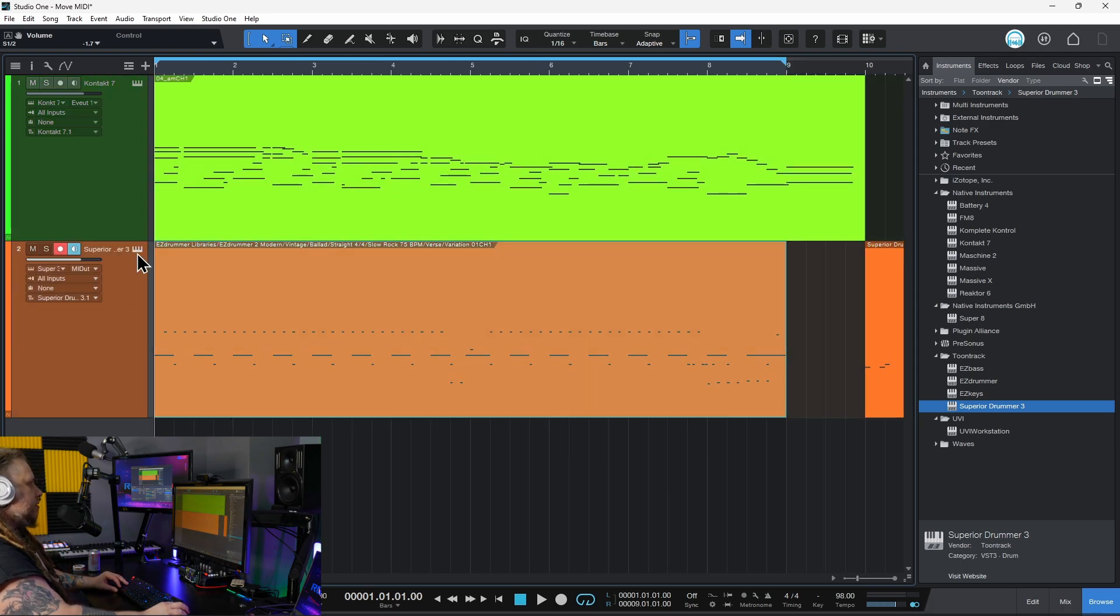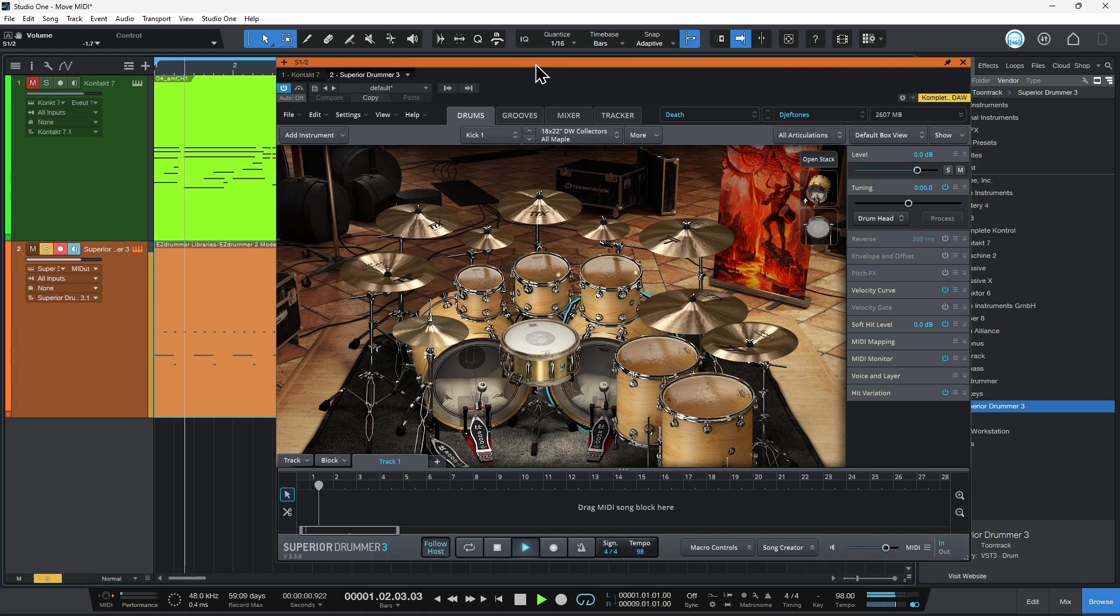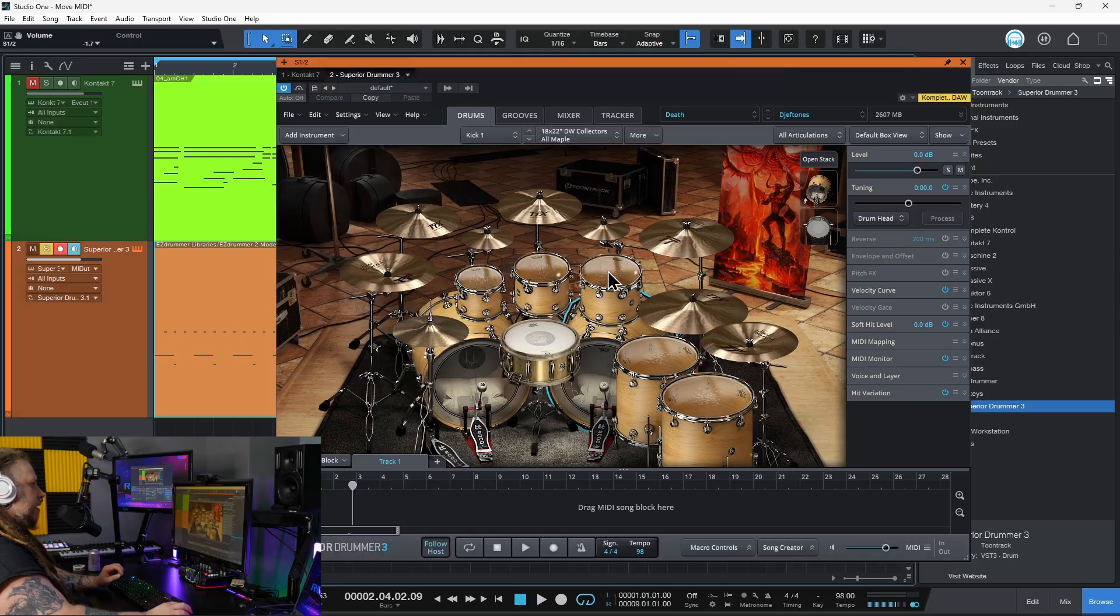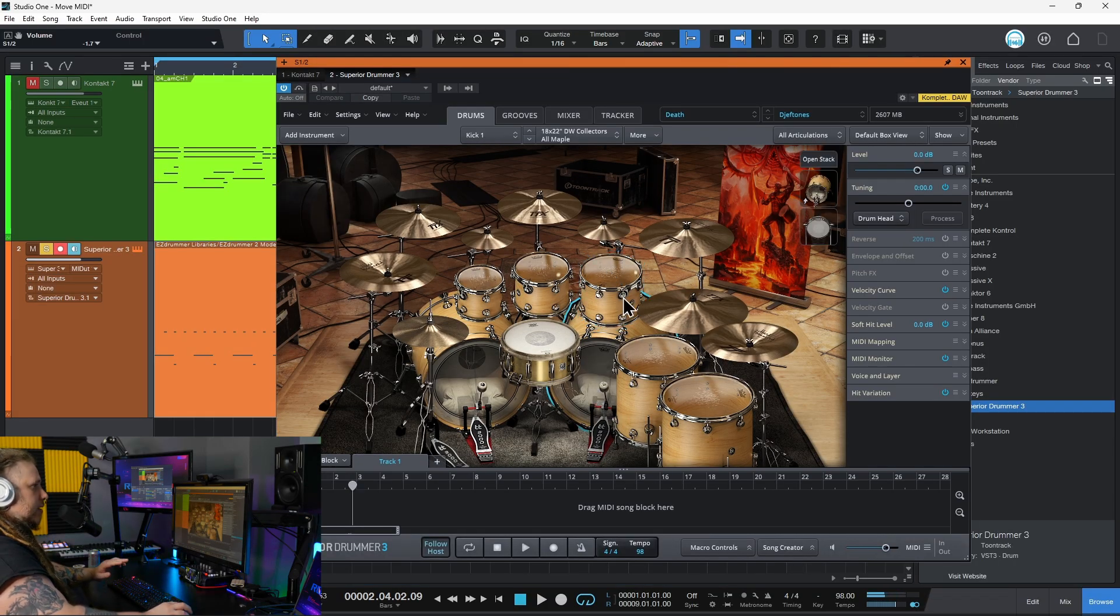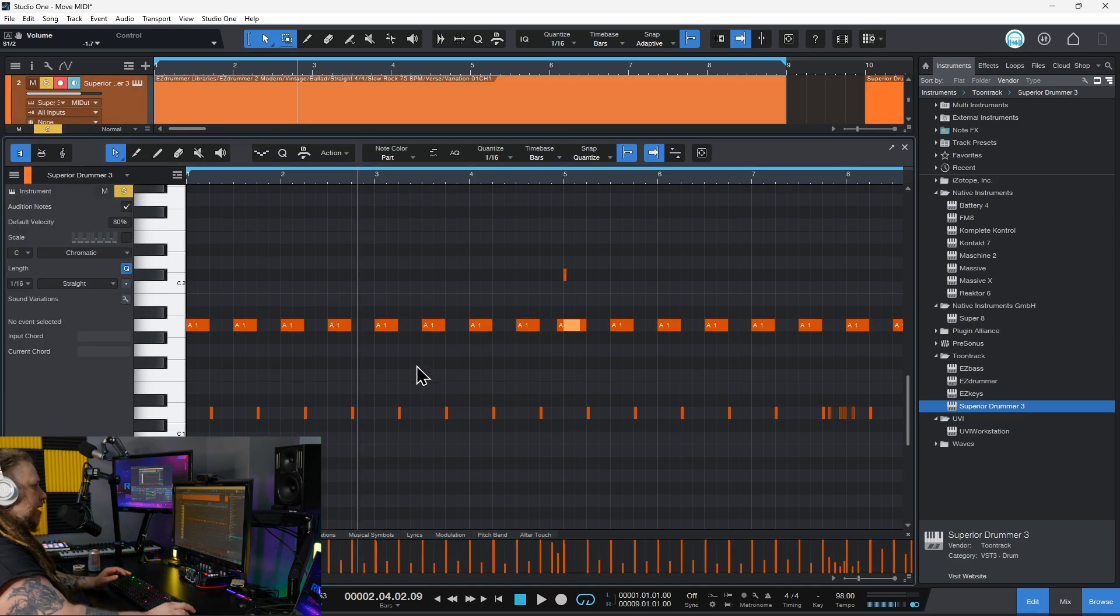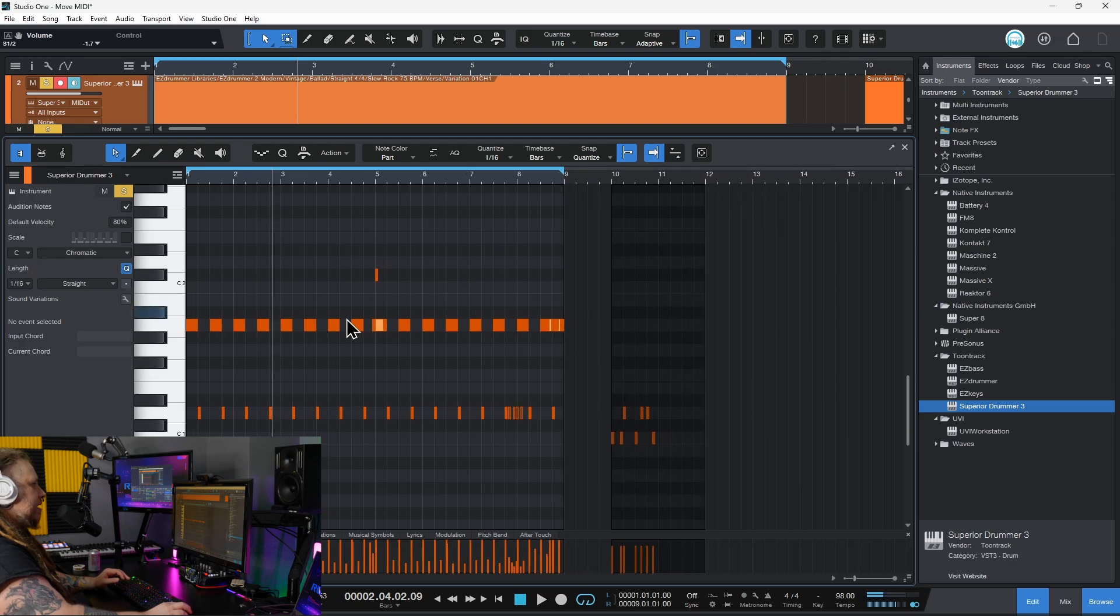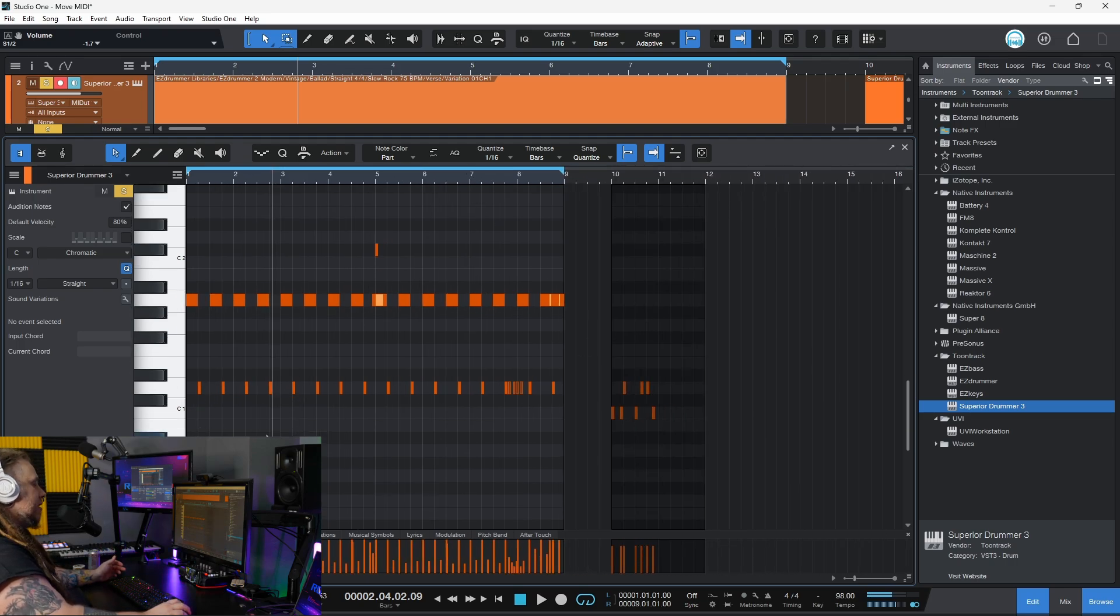So here on this track we have some drums. But the MIDI is mapped wrong, it's triggering our tom instead of triggering our kick. No problem, we can easily move that with transpose. I'll click right into the track here, find where it is. I know it's A1.